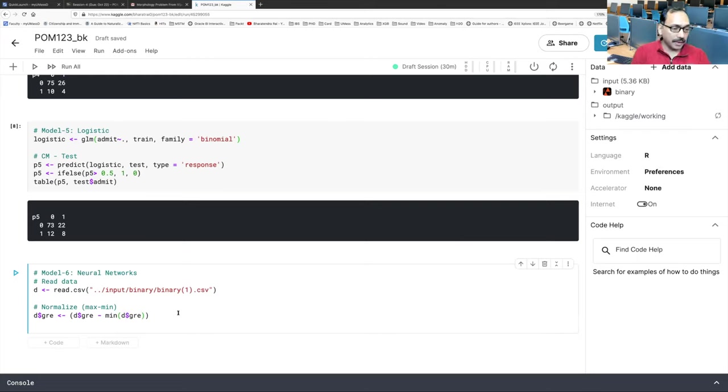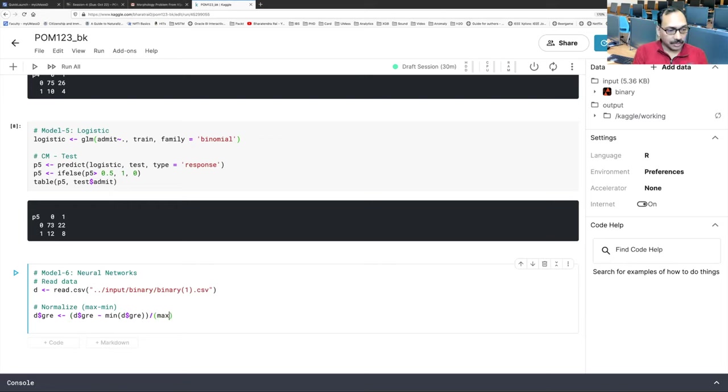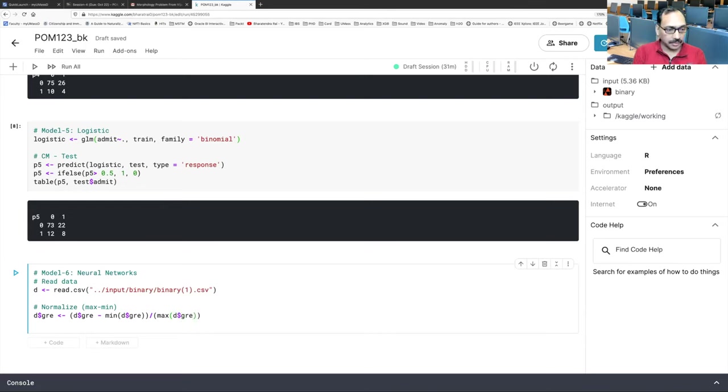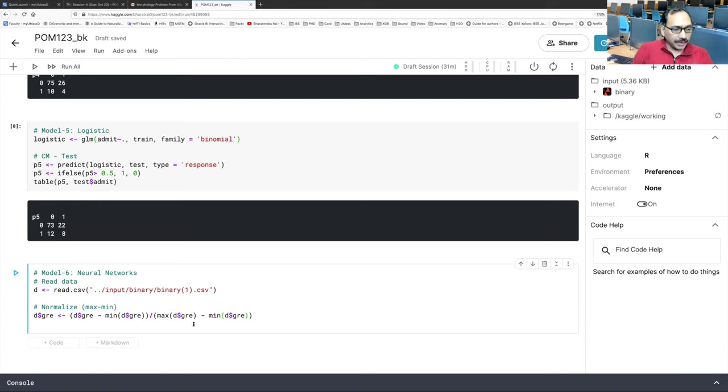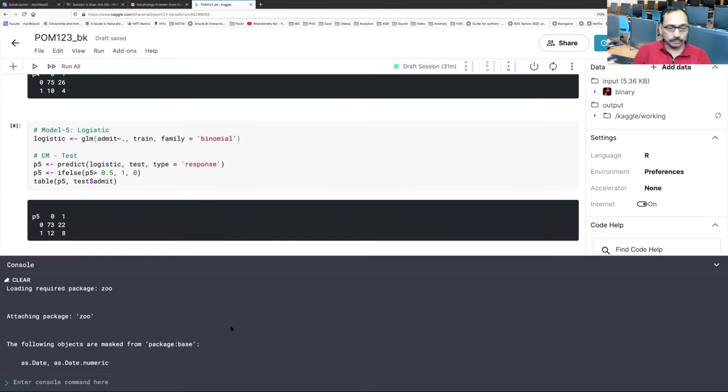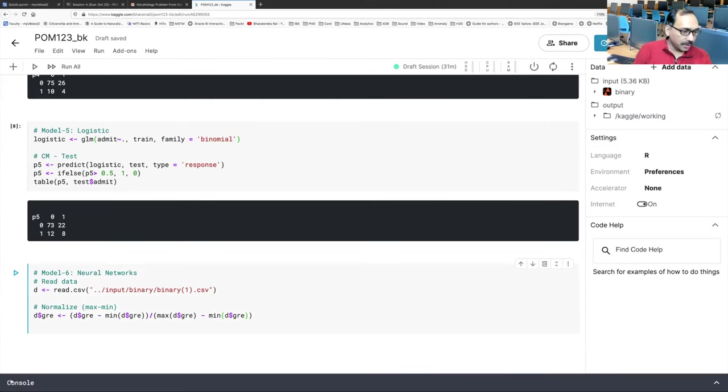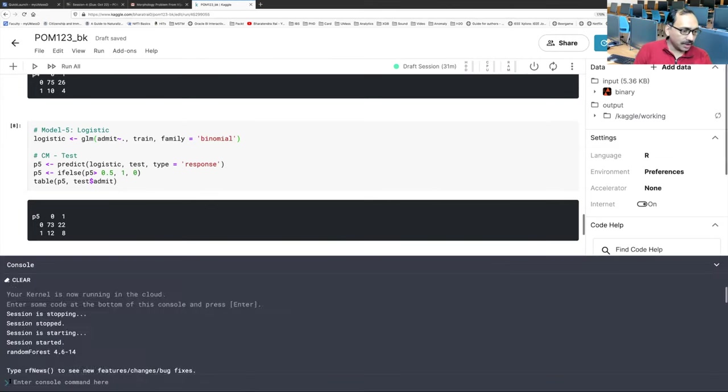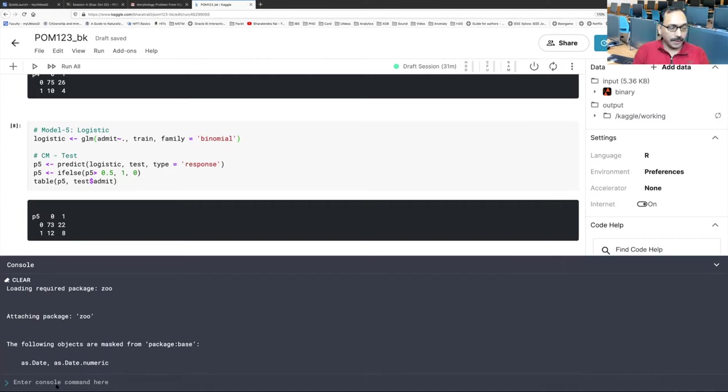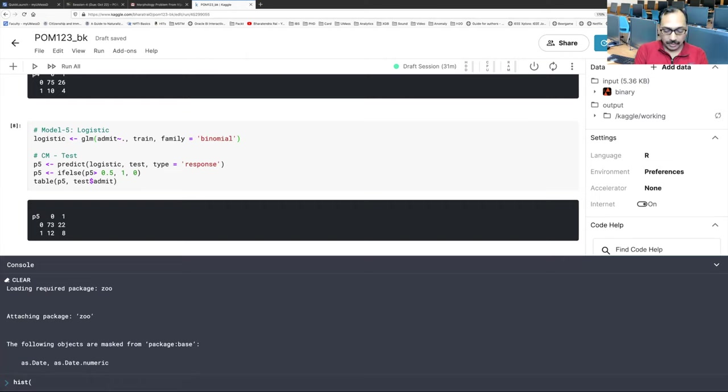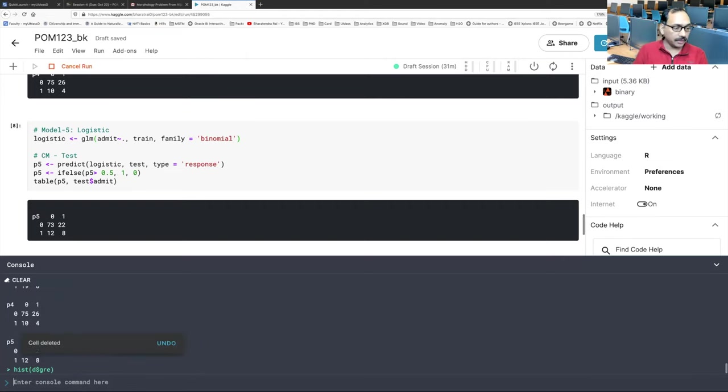And dividing it by another parenthesis. Maximum of D dollar sign GRE minus minimum D dollar sign GRE. Before you run anything, just to show you what we are doing, if you click on this console, just like your RStudio, here also you have a console at the bottom. If you see this console, just click there. And let's make a histogram. H I S T. D dollar sign GRE. Hit enter. And you will see a histogram something like this.